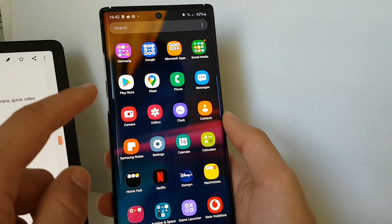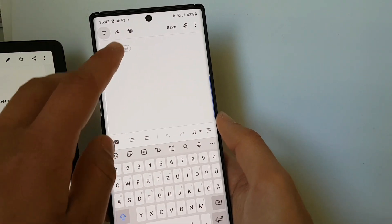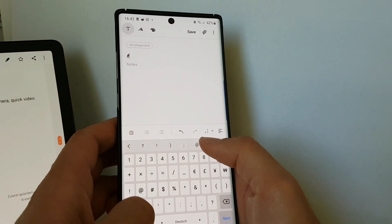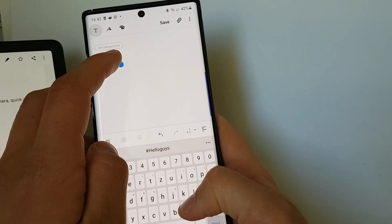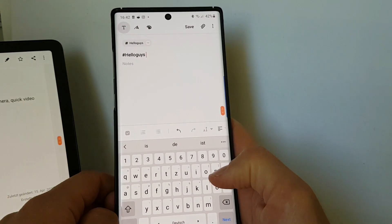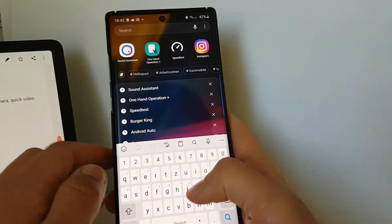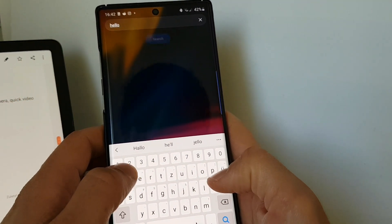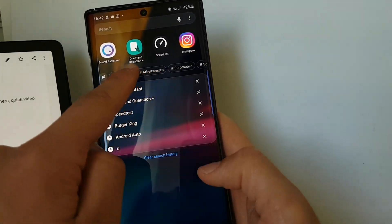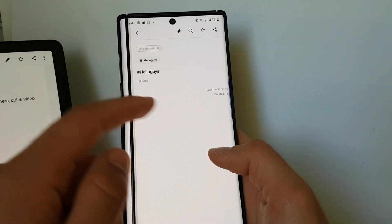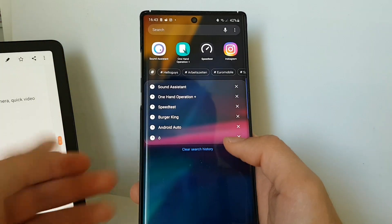Another new feature: you can now tag things in Samsung Notes with hashtags. If I create a new note and type 'hashtag hello guys', it gets hashtagged. Then when I search for that hashtag — 'hello guys' — I can see all my hashtags listed, and tapping one shows all results you've hashtagged with it. I'll do a separate video about this feature in the next few days.